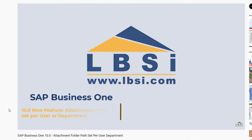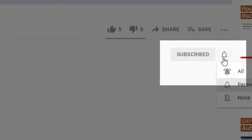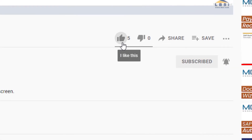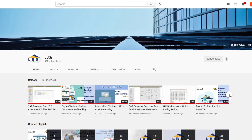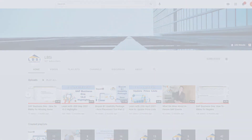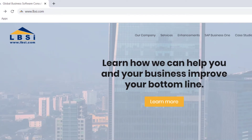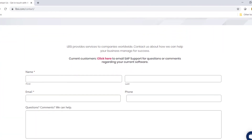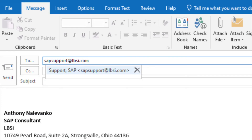Join us as we help you learn more about what SAP Business One has to offer by clicking the subscribe button and turning on post notifications so you never miss a new video. As an SAP Gold Partner, LBSI can help you take full advantage of everything the system has to offer. To get in contact with us, visit our website at www.lbsi.com and navigate to the contact link. You can also email us at sales@lbsi.com for sales-related inquiries, or sappsupport@lbsi.com if you're an existing client in need of support assistance.